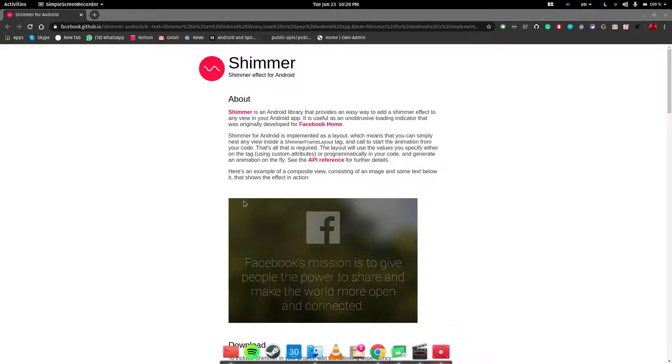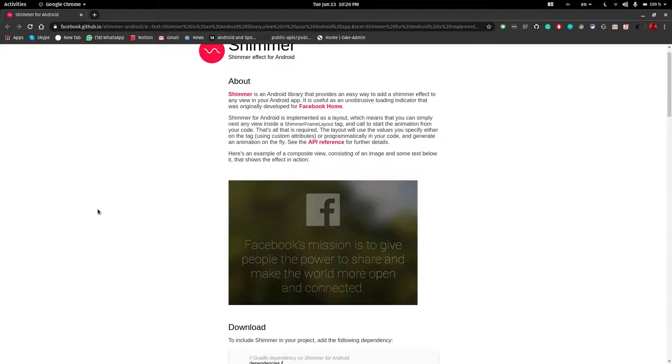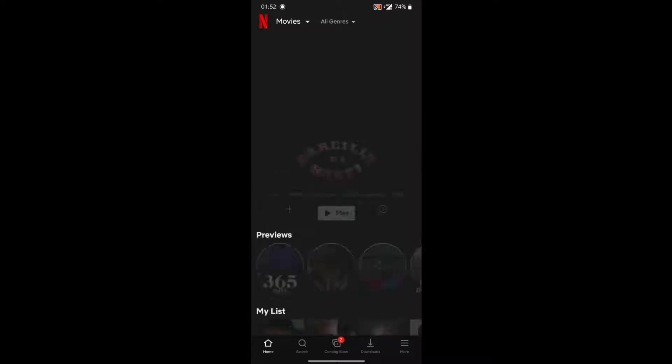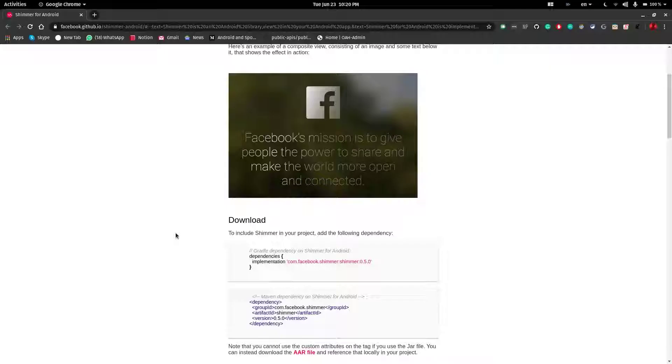In this video, you will see how to implement the Shimmer Library by Facebook. For those of you who do not know what Shimmer is, it is a loading animation that you might have seen in all major applications like Netflix and so on.